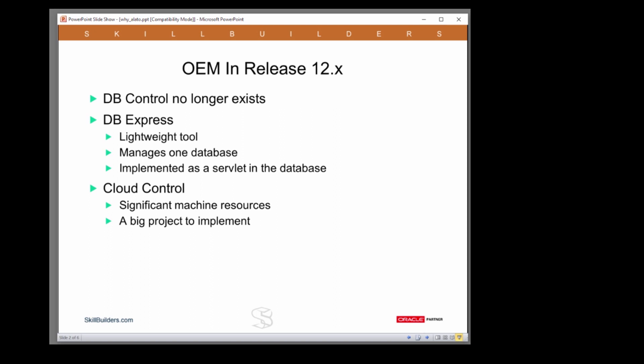Cloud Control is a different matter. It's a big installation requiring a WebLogic server, a repository database, agents running on each managed machine, and implementing it is a major project requiring significant planning and resources. Cloud Control is simply too big for many smaller Oracle shops to consider.